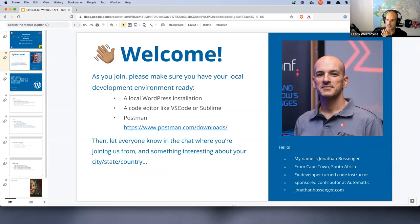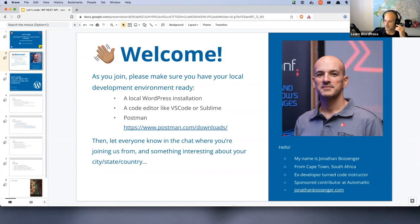I'm a full-time sponsored contributor at a company called Automattic, working with the training team. I present these workshops, create tutorials, lesson plans, and various other training team-related things. So that's my little bit.